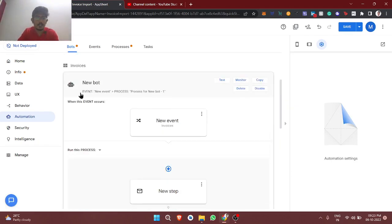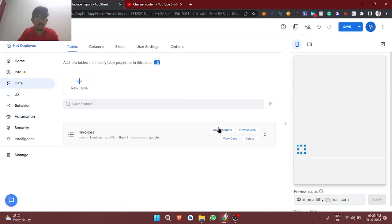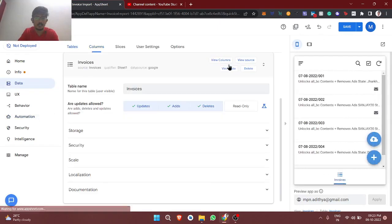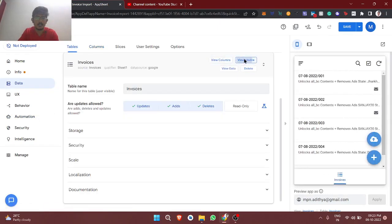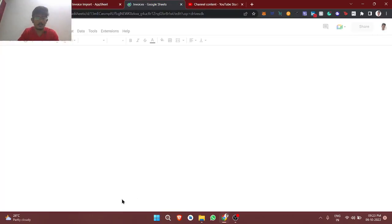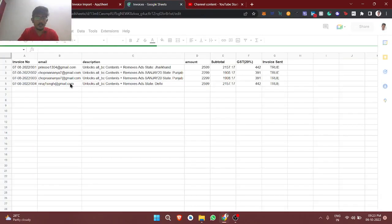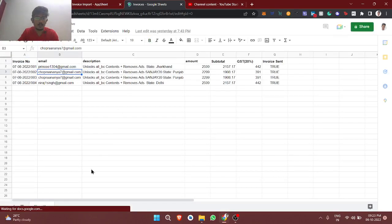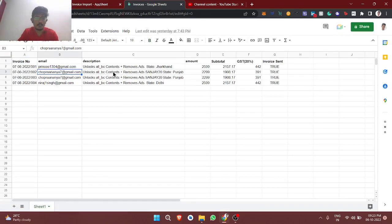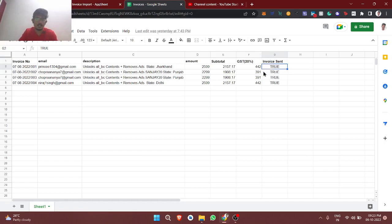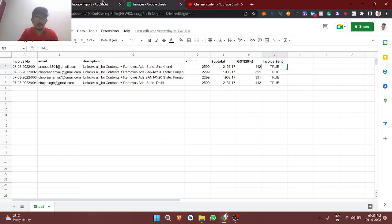So what we are doing is in the sheets, I'll just show this database structure. We are importing all this from Razorpay. You can watch the previous video to understand. We are calculating the subtotal, GST, and then we are sending the invoice and making this invoice send true as an indication that invoice has been sent. Now we want to store these PDF files in Google Drive, whatever emails we send.